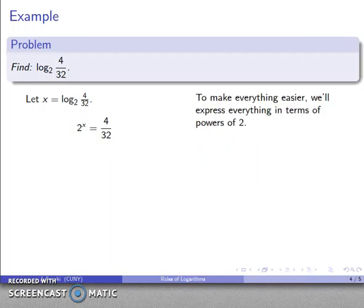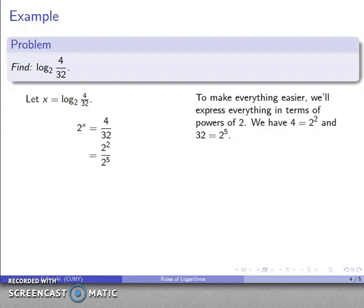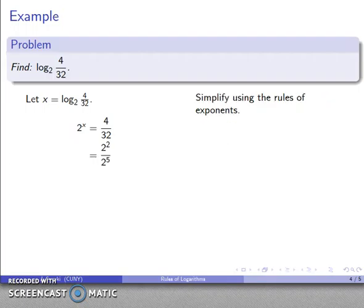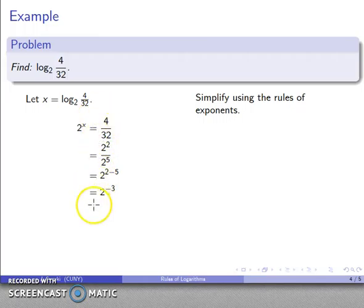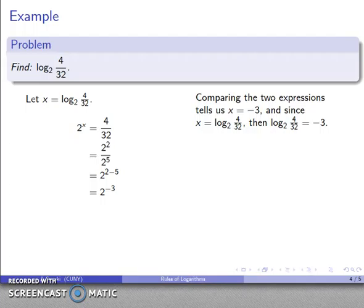I can now write everything as powers of 2. 4 is 2 to the second, and 32 is 2 to the power 5. So I have 2 to the x equals 2 to the 2 over 2 to the 5. Applying the rules of exponents, that's 2 to the power 2 minus 5, which gives me 2 to the power negative 3. Comparing the two expressions, 2 to power x equals 2 to power negative 3, so x equals negative 3. So log to base 2 of 4 over 32 equals negative 3.